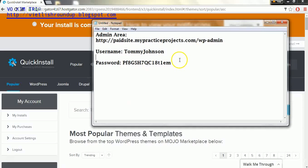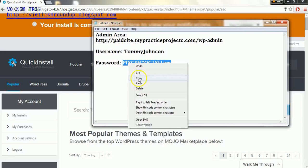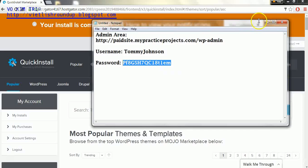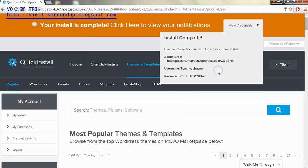We're going to need this password that it's generated for us, whichever one it has in your case in that area, we're going to need that to log in in the next page.